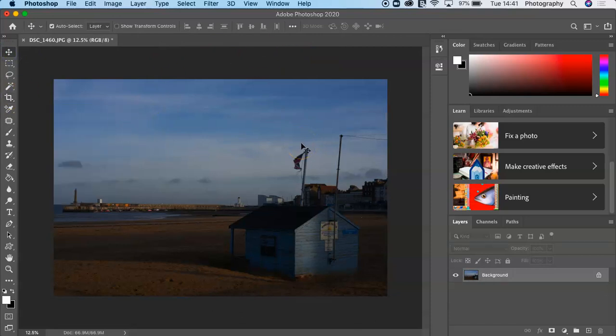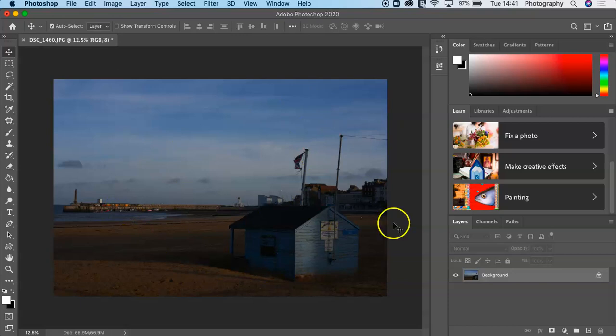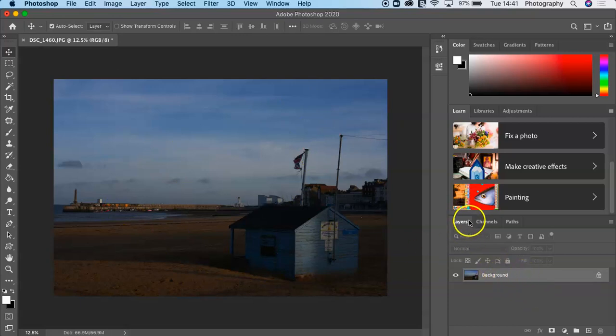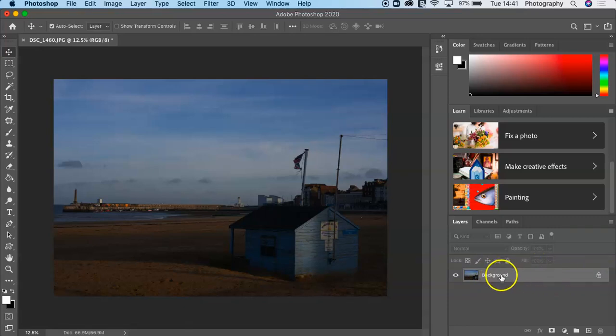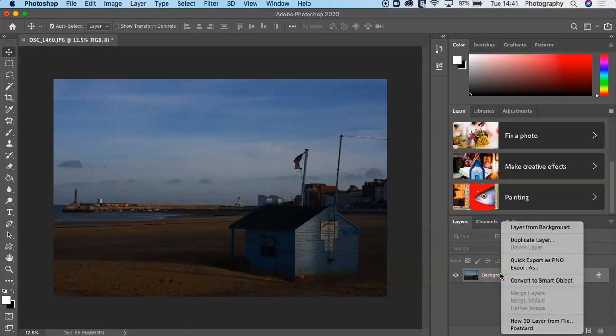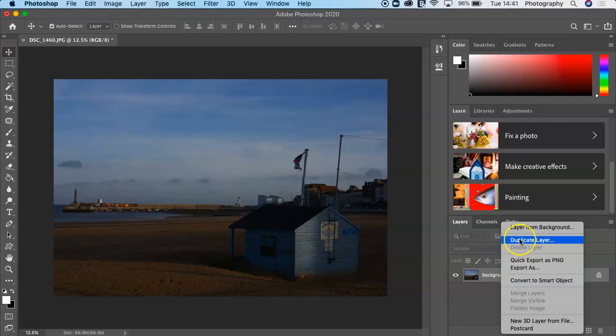The first thing I want to introduce you to is the Layers. My image is here and this appears here. If you go over here, you've got your Layers, and then it says Background with a little padlock symbol. If I right-click on that, I can go and create another layer.